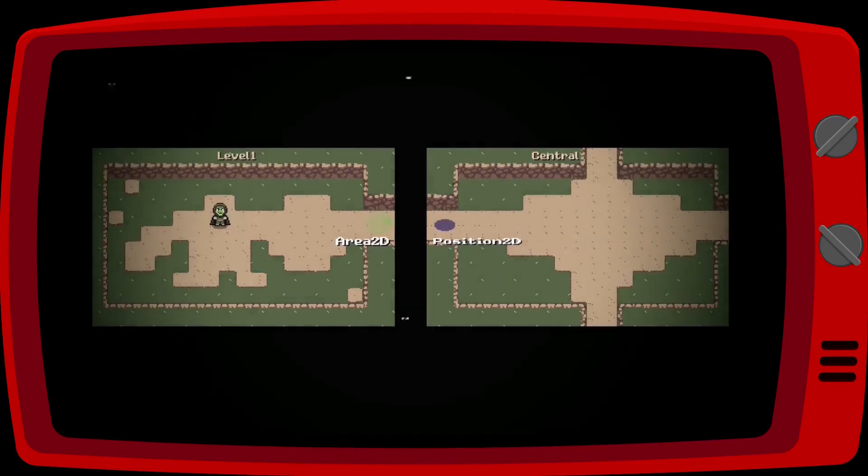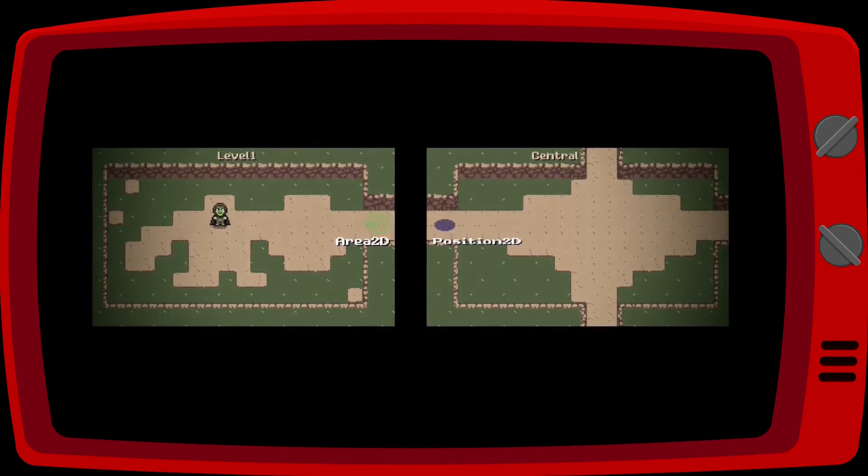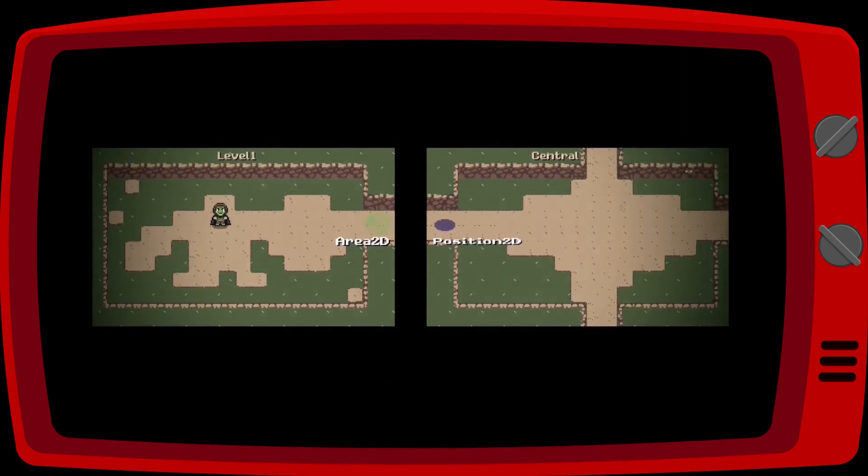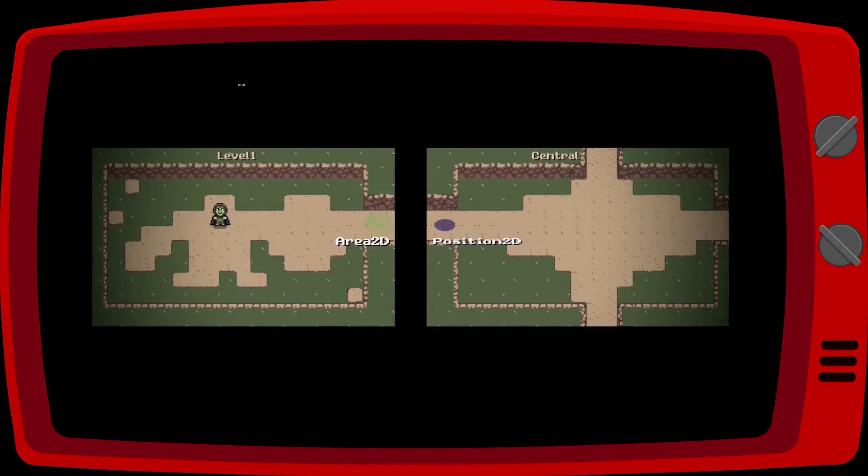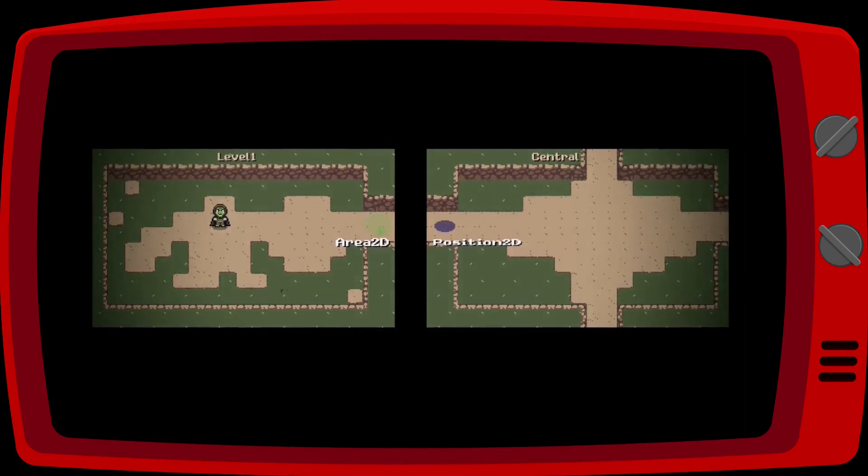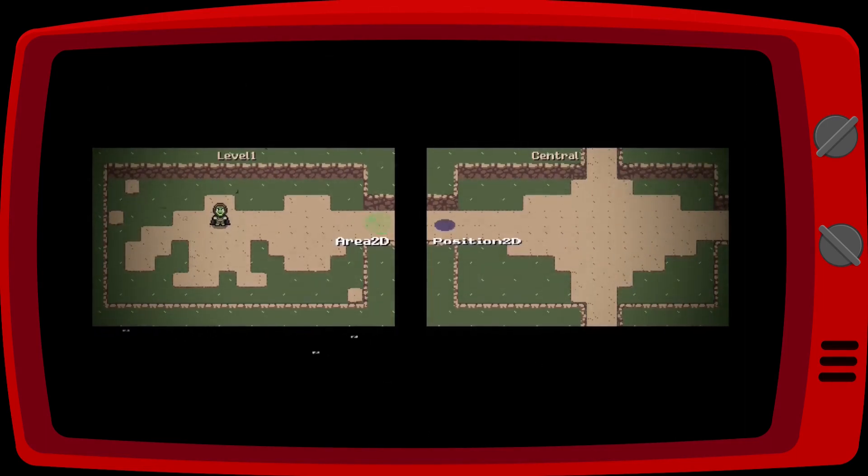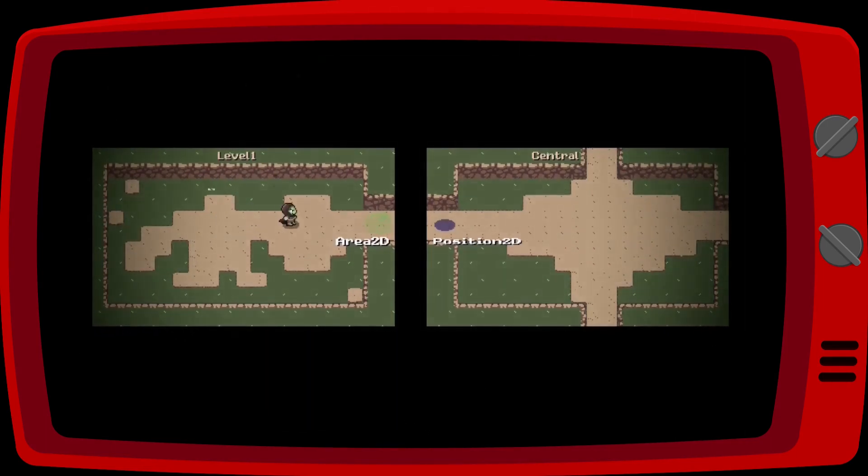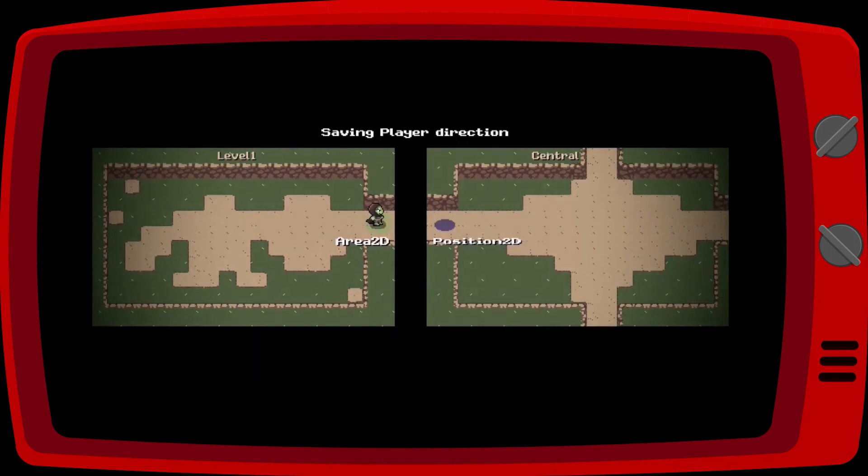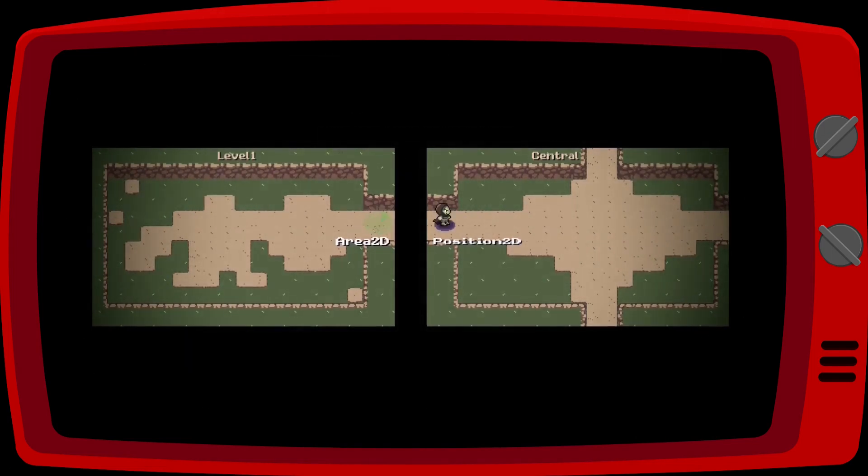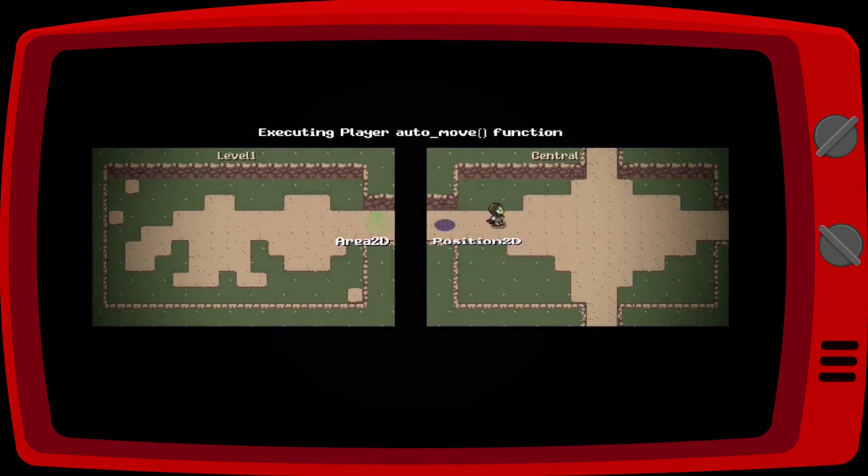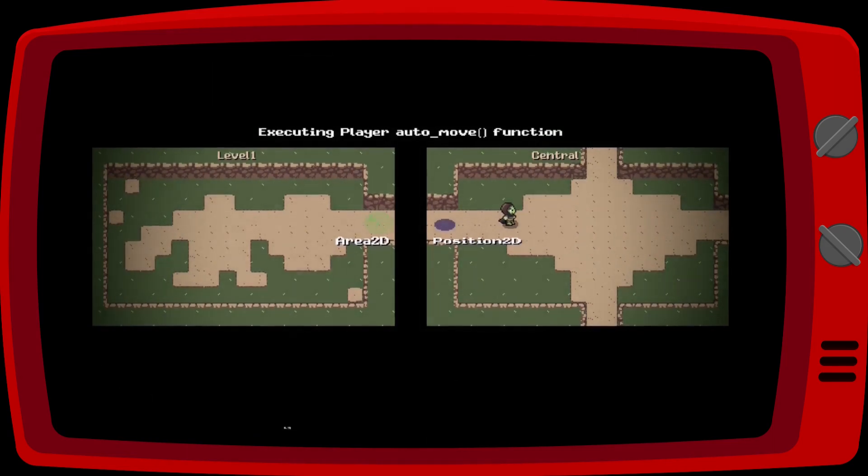To make the player automatically walk when changing maps, we need to create a new variable in our auto loaded scene to save which direction the player is coming from. And then we need to create a new state in our player that will make it move by itself.